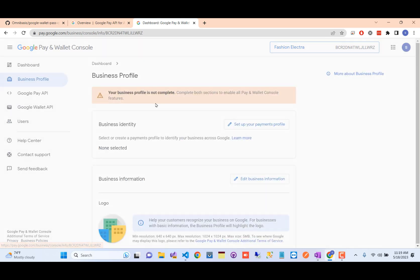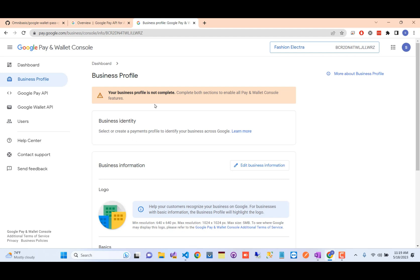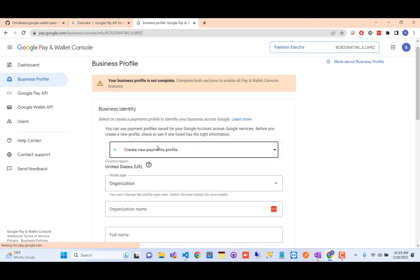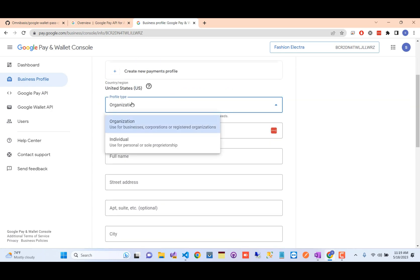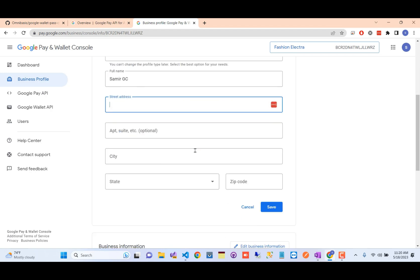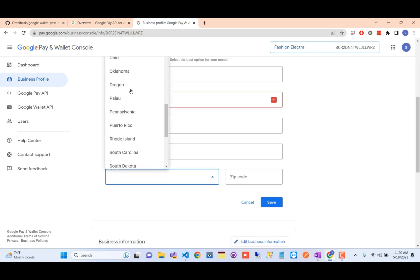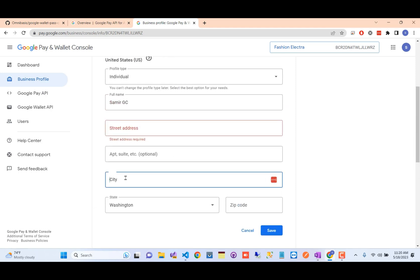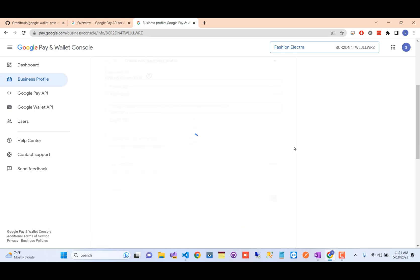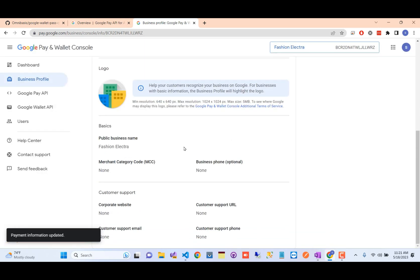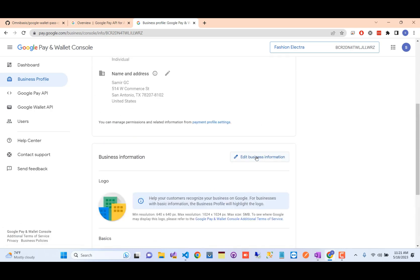Next, go to the business profile and set up your business profile. Select 'Setup Payment Method' and scroll down to find the business identity section. Select either the individual type or business profile, then fill in your business address — the place where you stay, including the city. After filling all required information, click Save. It will suggest an address — just select OK.